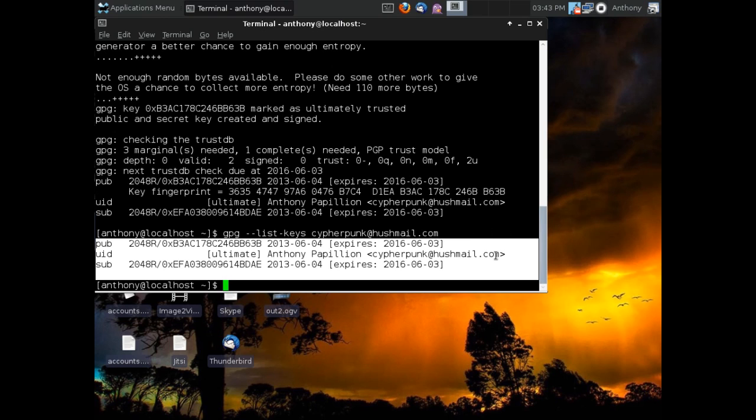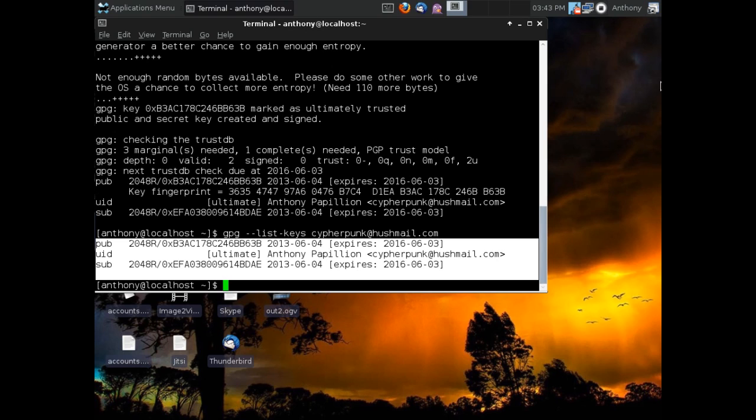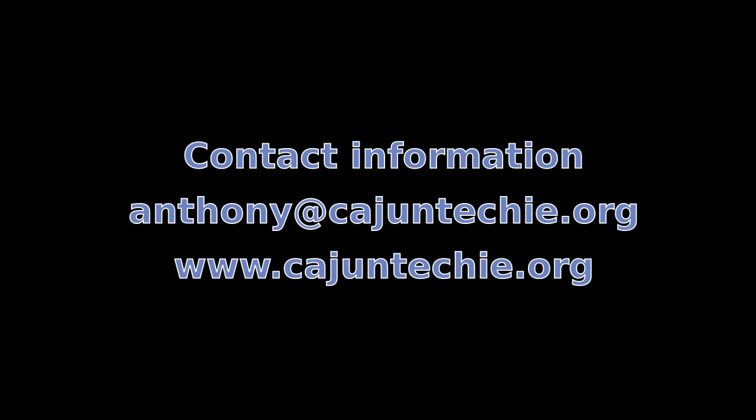And that's all there is to it. That's all there is to actually creating a new PGP key. Now you're ready to begin exchanging encrypted emails and encrypting your files, which we're going to go into both of those in subsequent videos over the next couple of days. Right now, just sit back and enjoy the fact that you now have your very own PGP key. Congratulations.